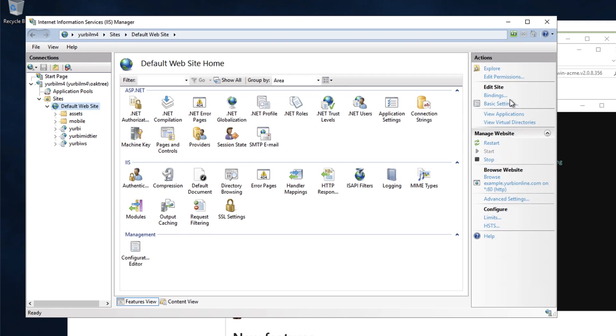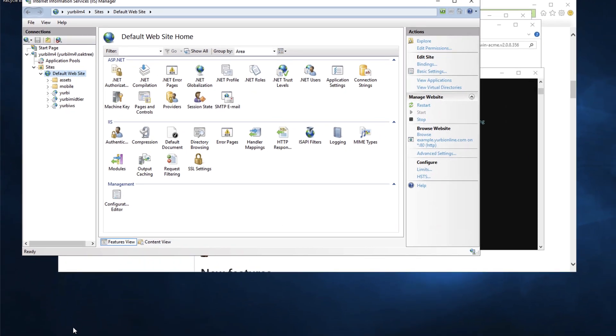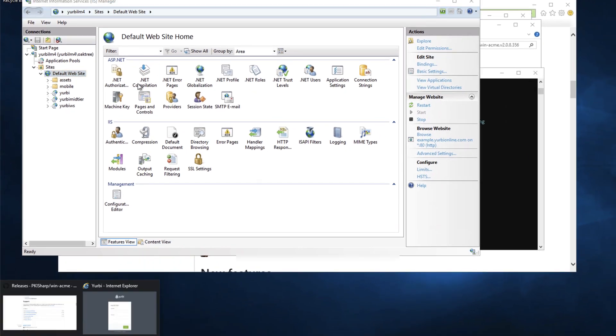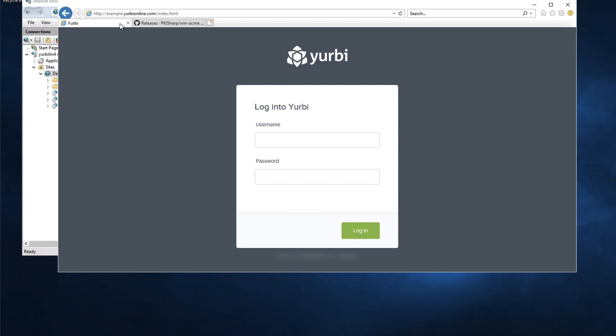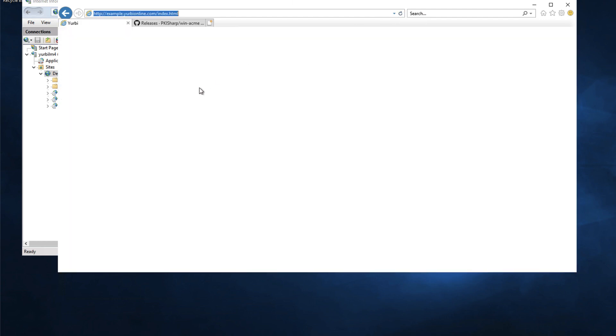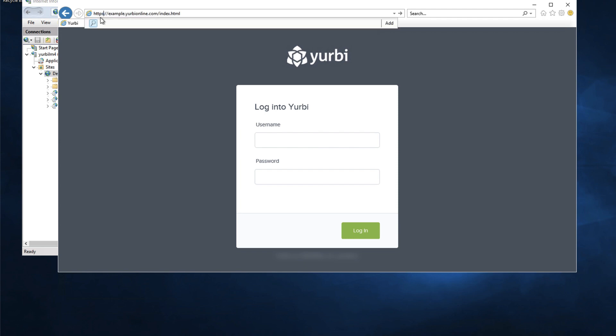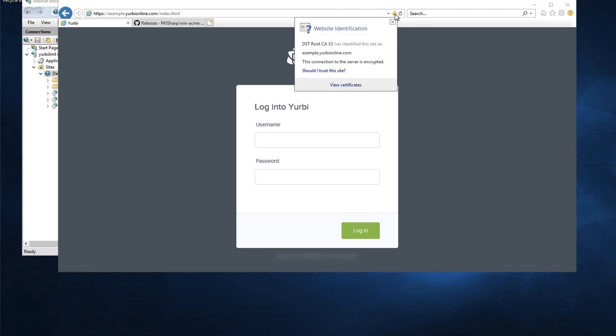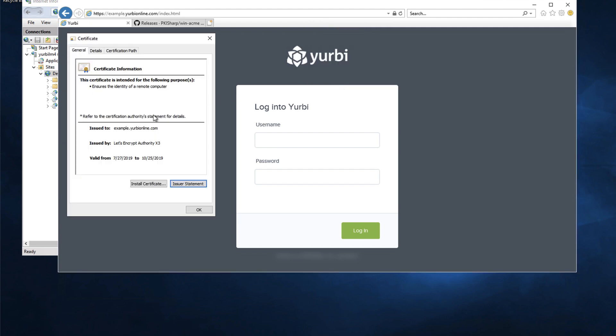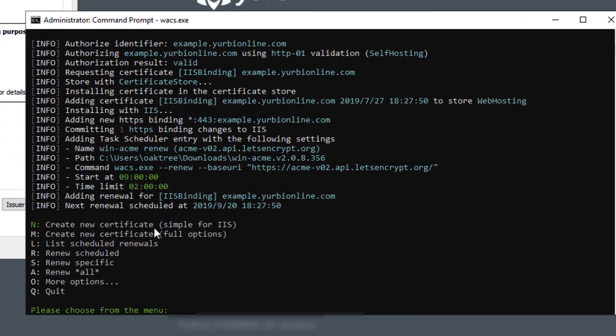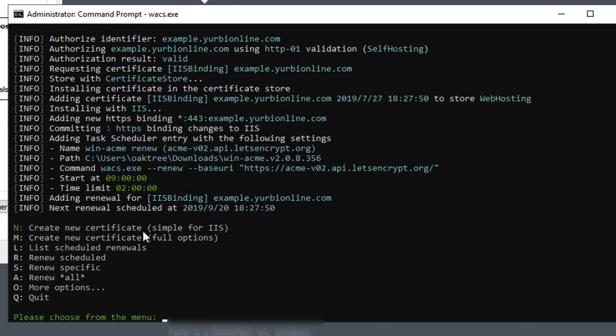Let's go to the browser and this is the old site that'll still work because I'm not requiring SSL. Let's put that HTTPS in there now and there it is it worked. I got my little lock symbol here it has been validated. Let's view certificates and you'll notice that it set this up to go out three months to 10 25 2019.